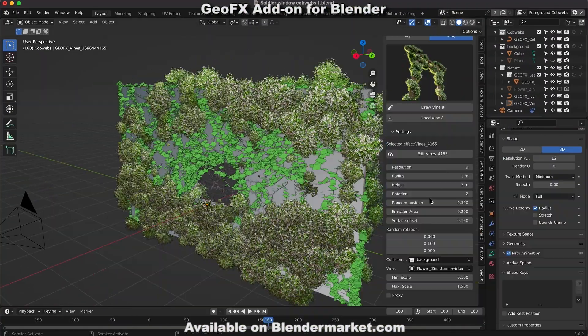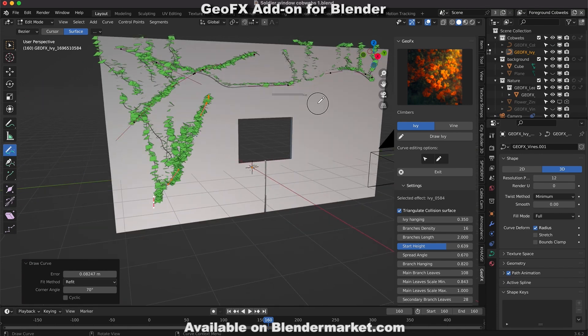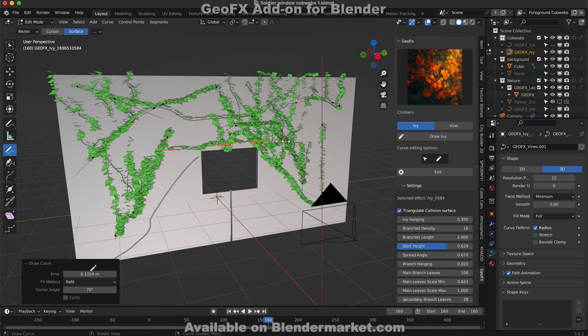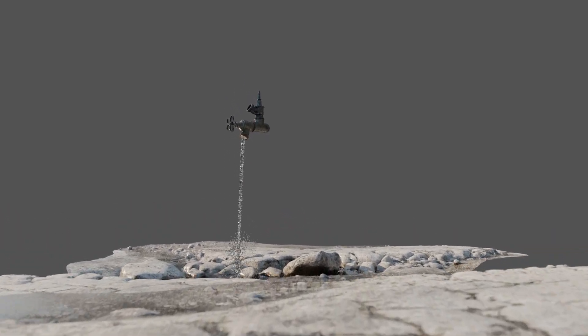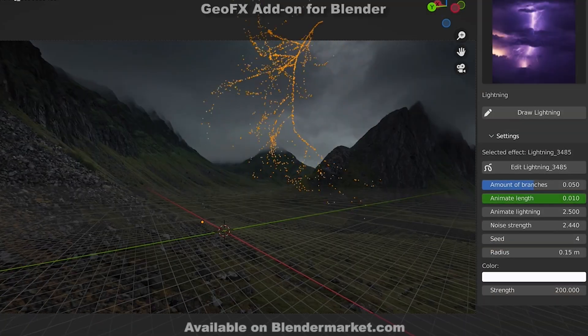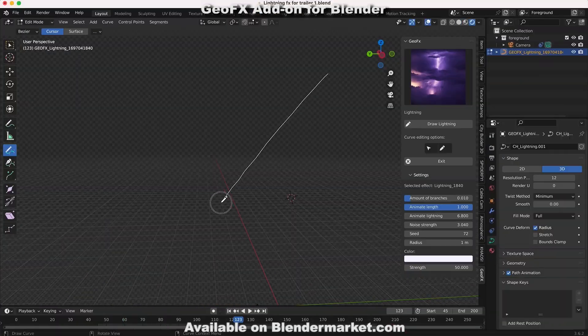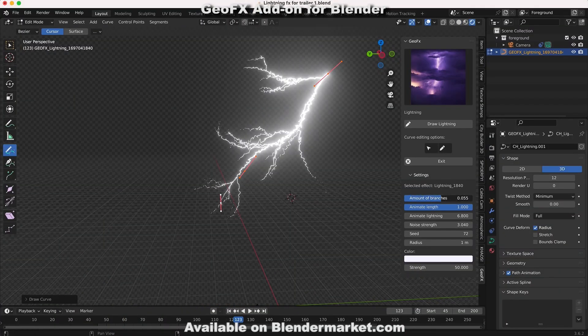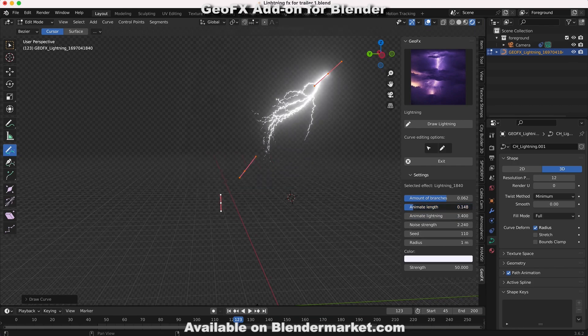What's up guys, it's Brad from LightArchitect. In this video I'm going to share with you a simple quick tip on how you can create a poor man's water simulation inside Blender in order to create simple water droplets or stream effects without using heavy fluid simulations.